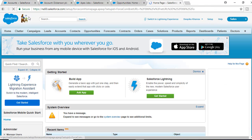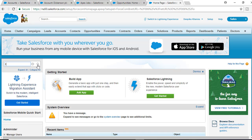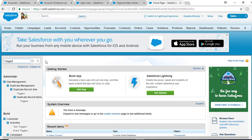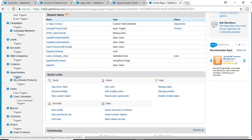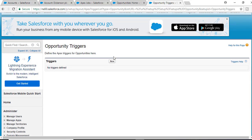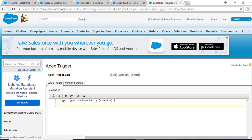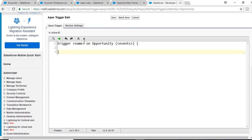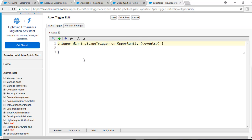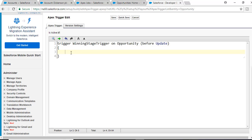Now we are going to create a trigger on the Opportunity record. We'll navigate to Opportunities and create the trigger there, naming it 'WinningStage Trigger', which is available on Opportunity. This trigger will fire before update — not for new insert records, only for the update operation. So this trigger will be fired before the update.